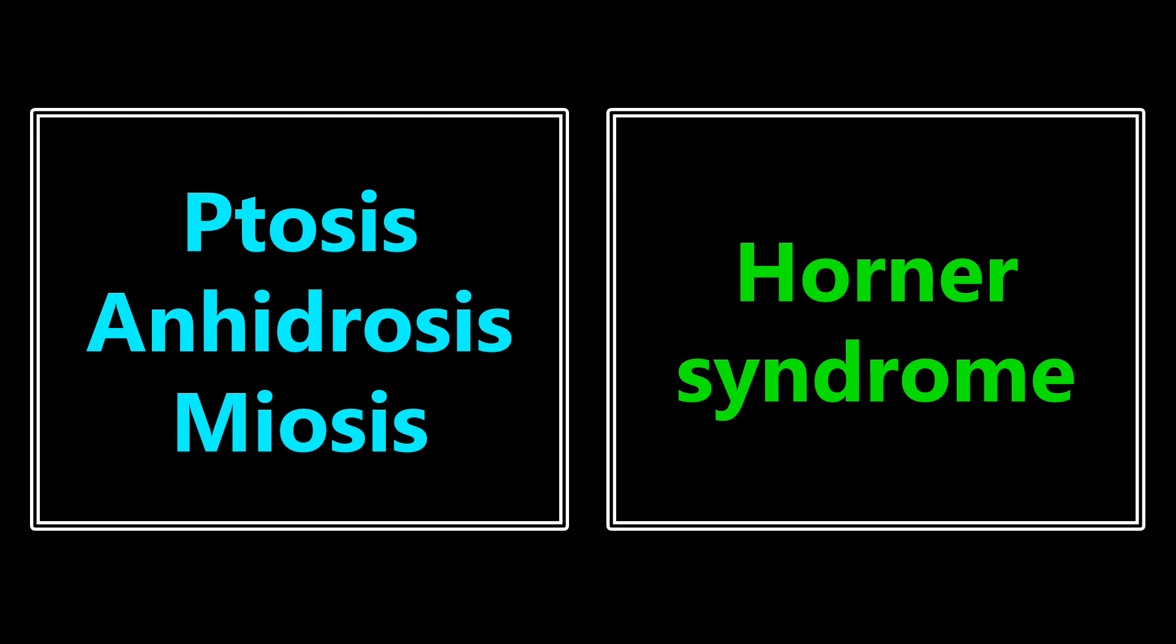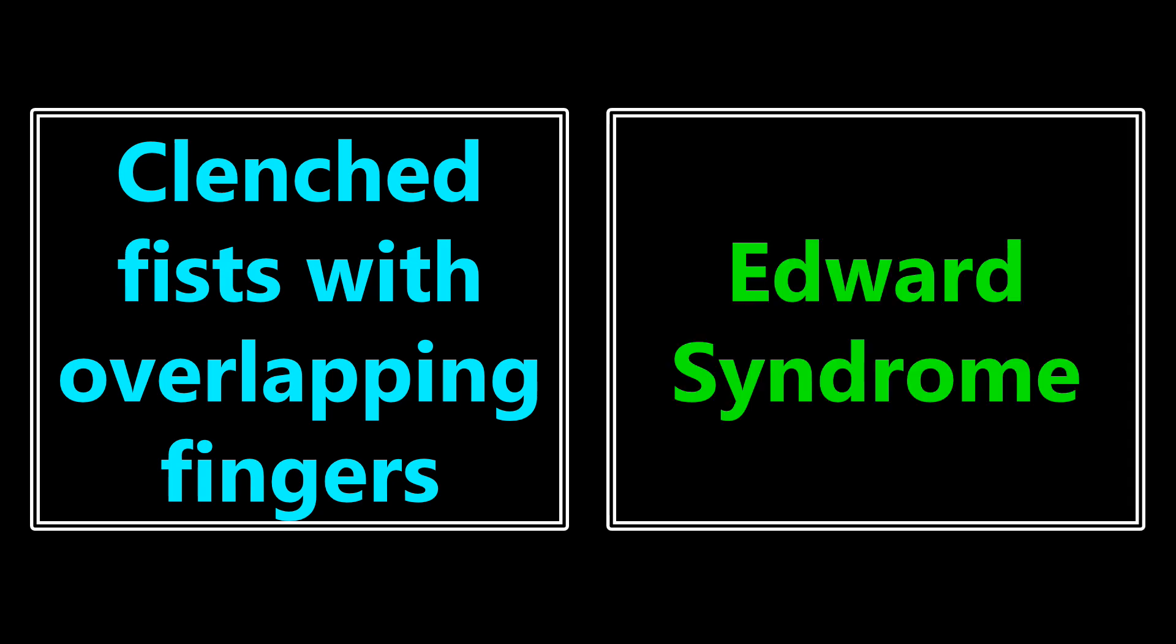If you see ptosis, anhydrosis, and meiosis, a common triad, you want to automatically be thinking about Horner syndrome. Clenched fists with overlapping fingers. This is going to be Edwards syndrome. Remember, this is trisomy 18.